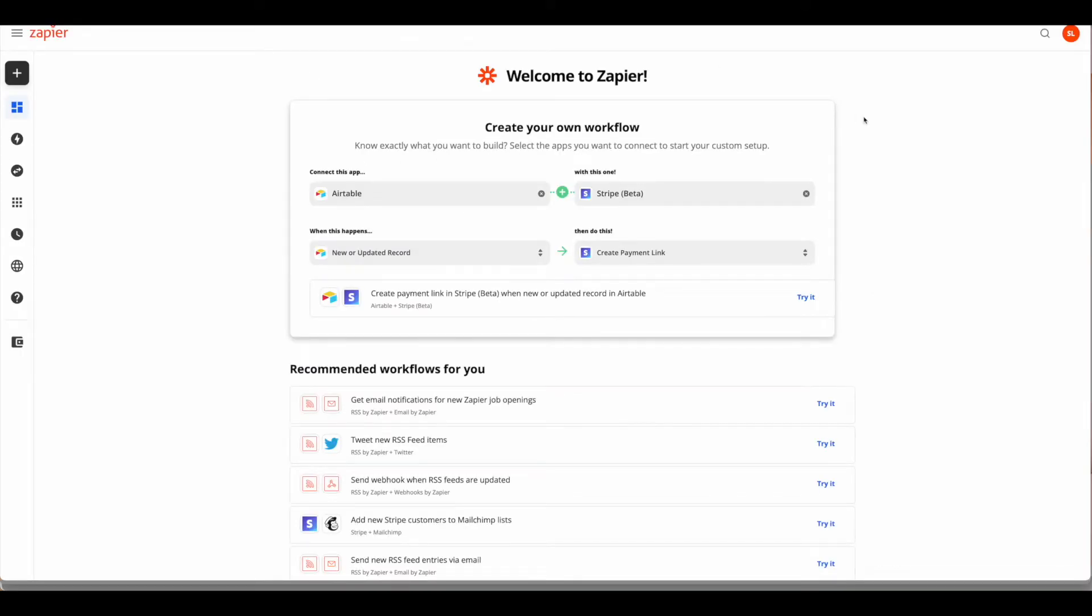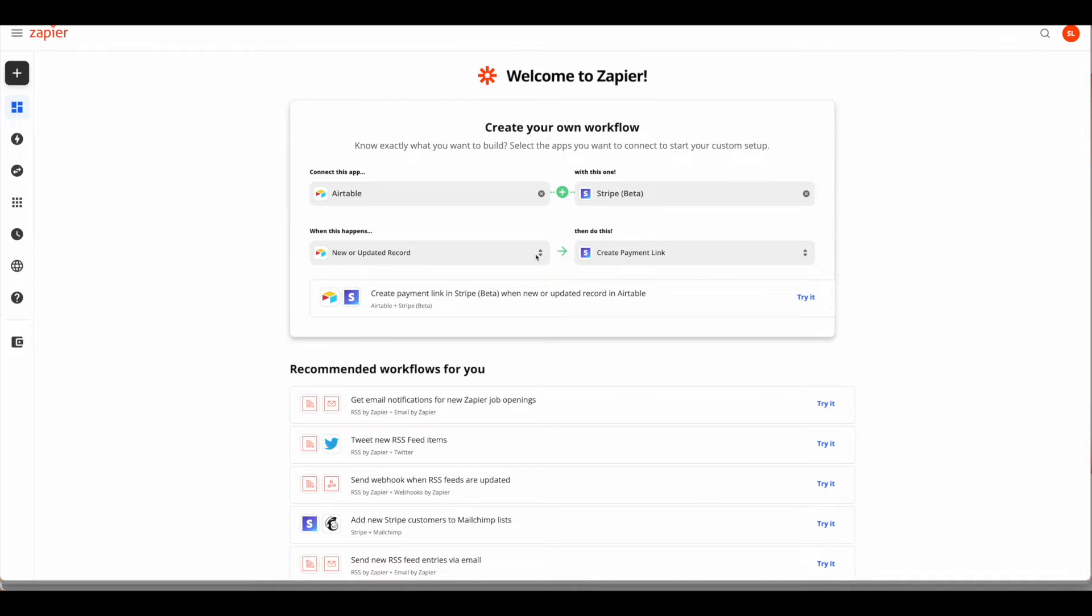For this demonstration in Zapier, we're going to connect Airtable with Stripe beta so that when a new record is added, I will probably change this to just new for the purposes of this tutorial, then we're going to create a payment link in Stripe. Once you've all that set up, just go ahead and hit try it.